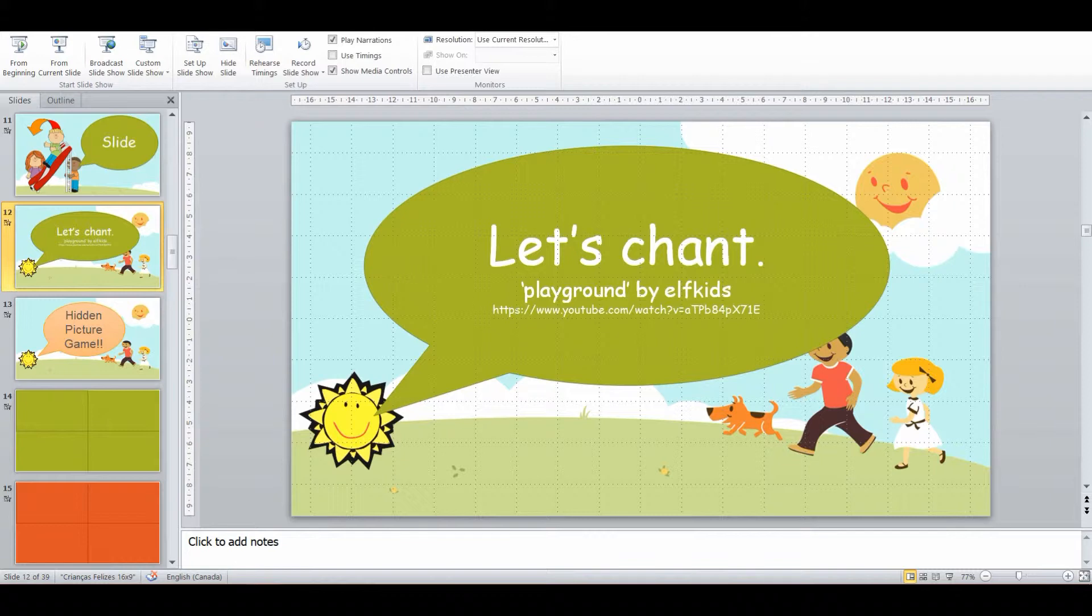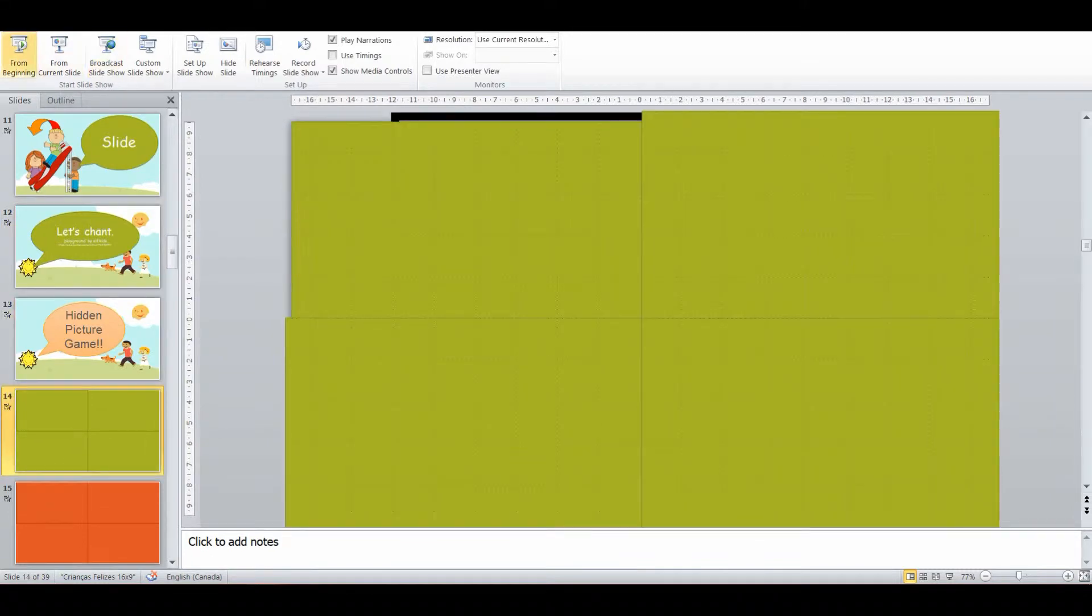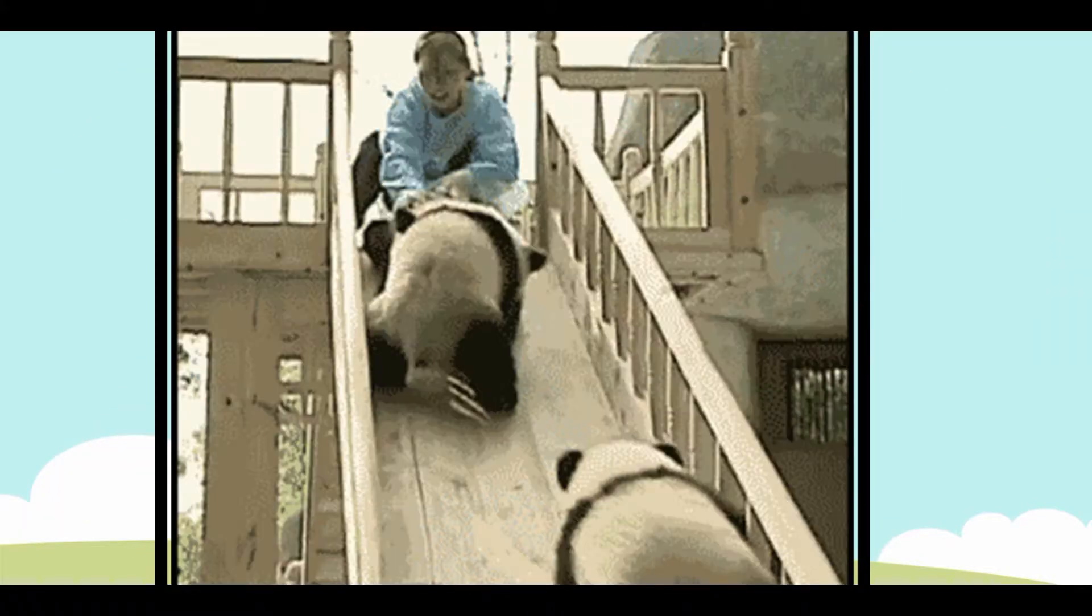And that breaks up the drilling and then we go back to a hidden picture game where they have to look at what is on the screen and tell me what playground item it is. And if you notice, it's a cute animated GIF.